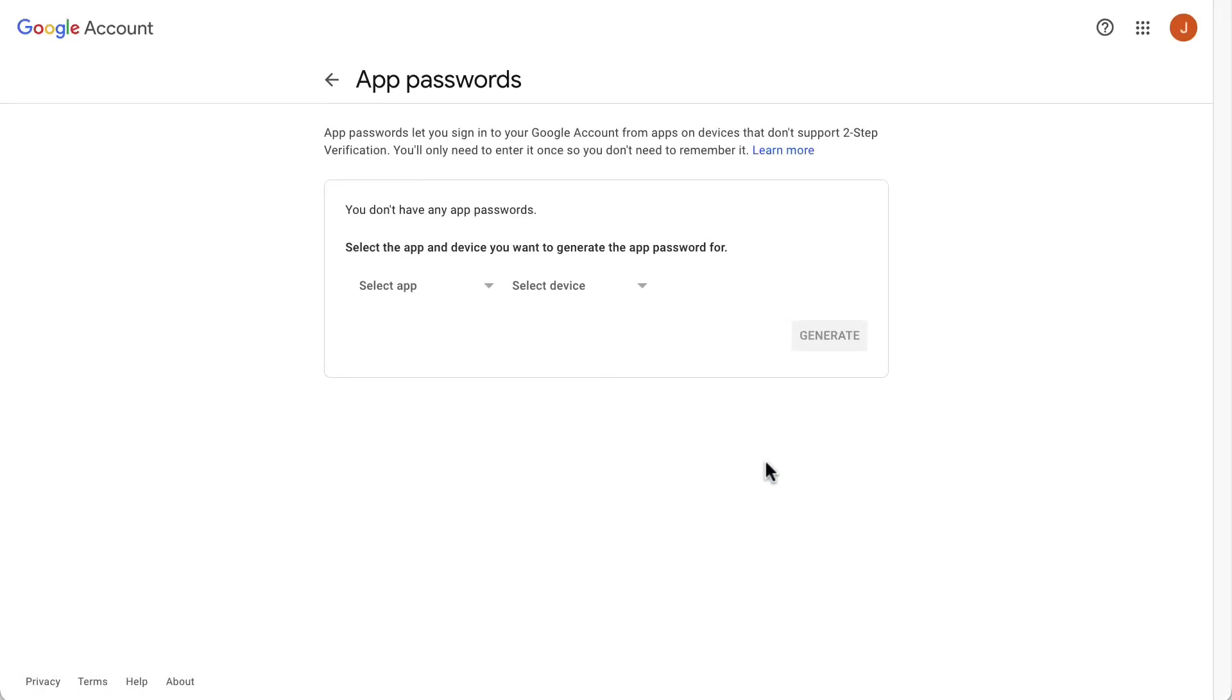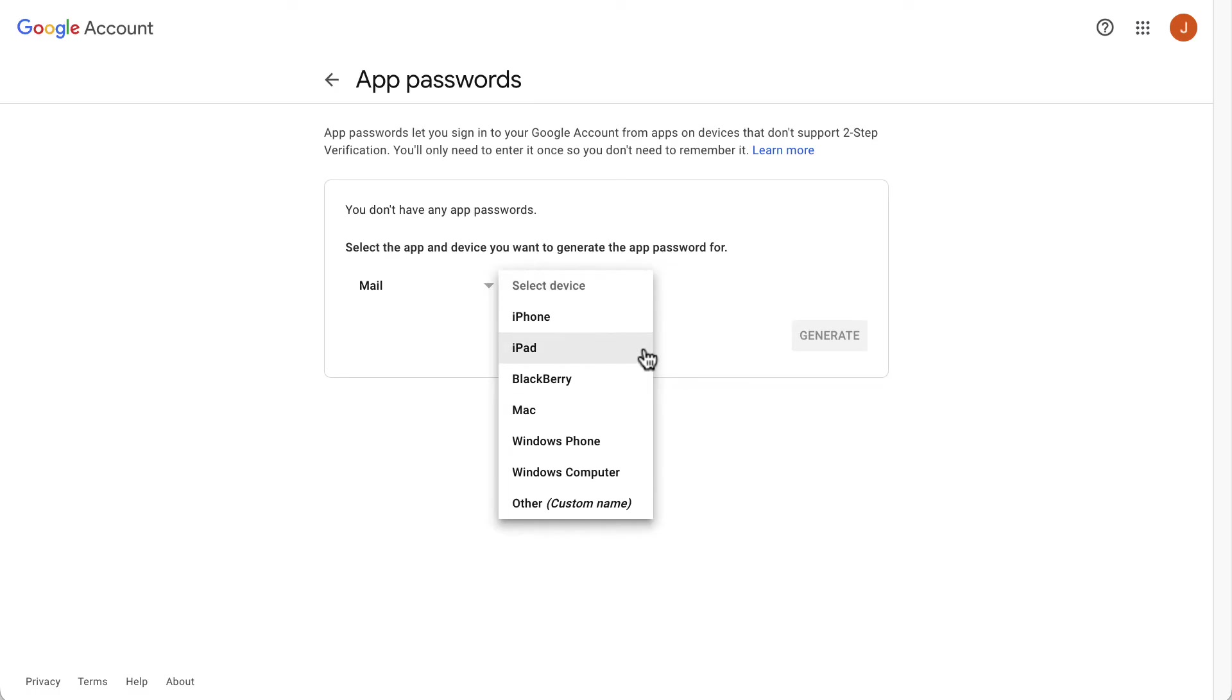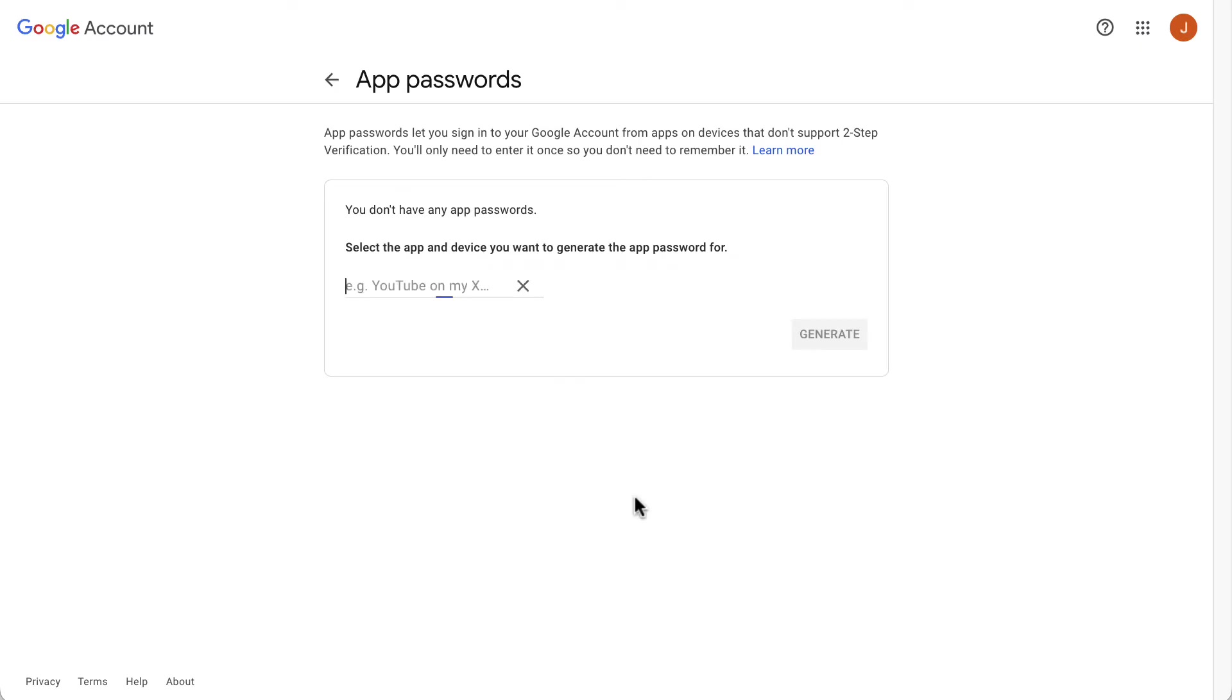After entering your password, you will see this menu. From the select app field, select mail. From the select device option, select the operating system of the device you'll be using the app password on. If not listed, select other. Then you'll be asked to enter a name for the app password to easily recognize it. After that, click generate.